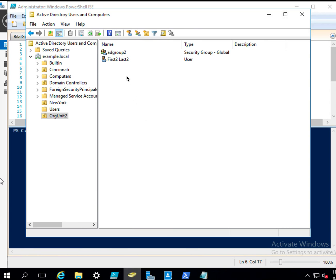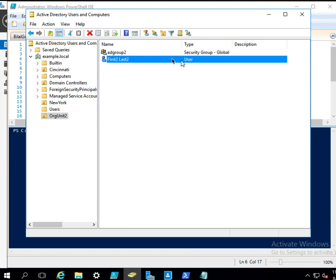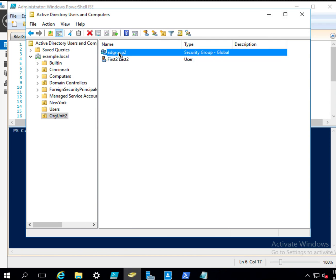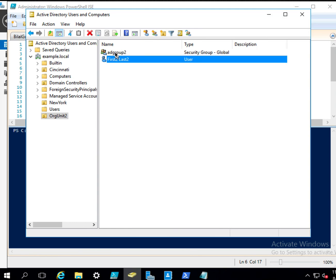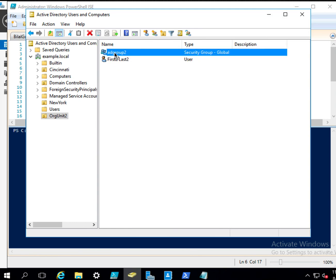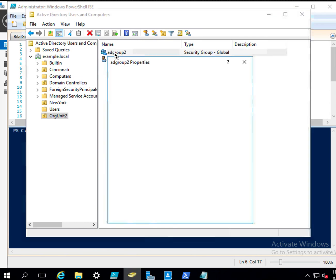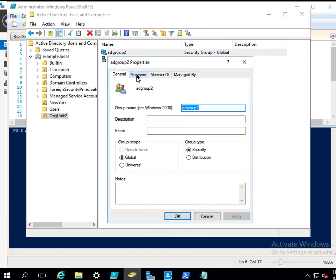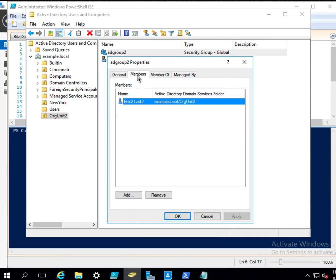In our previous video we created a user and an Active Directory group, and we put this user into that Active Directory group. So if I look at the members of this group, we have just this user.